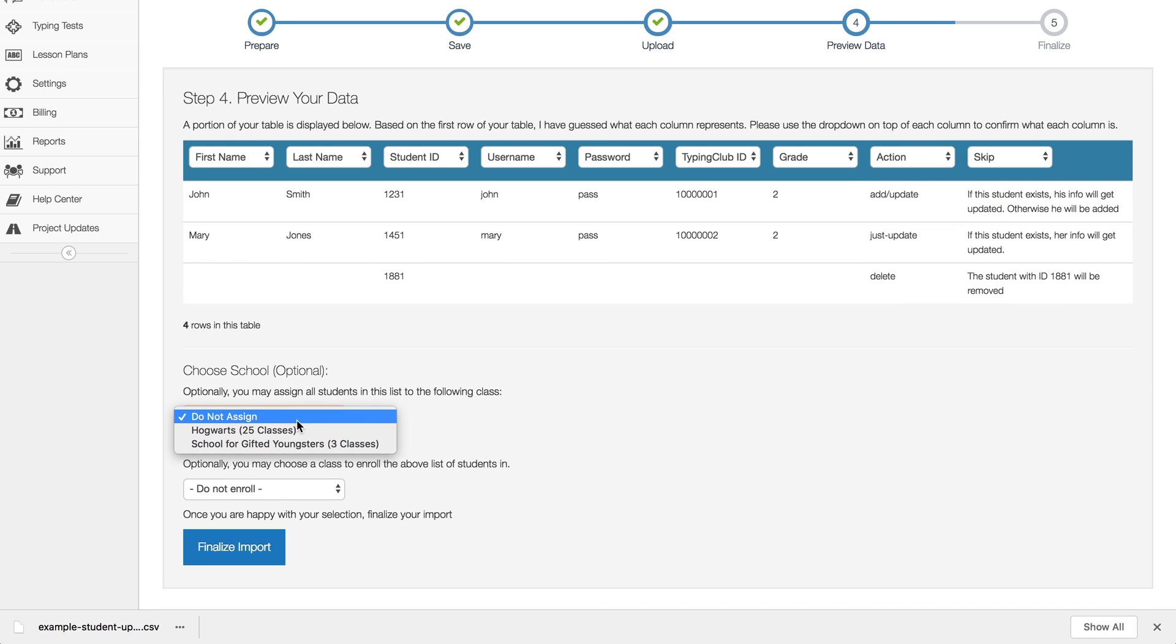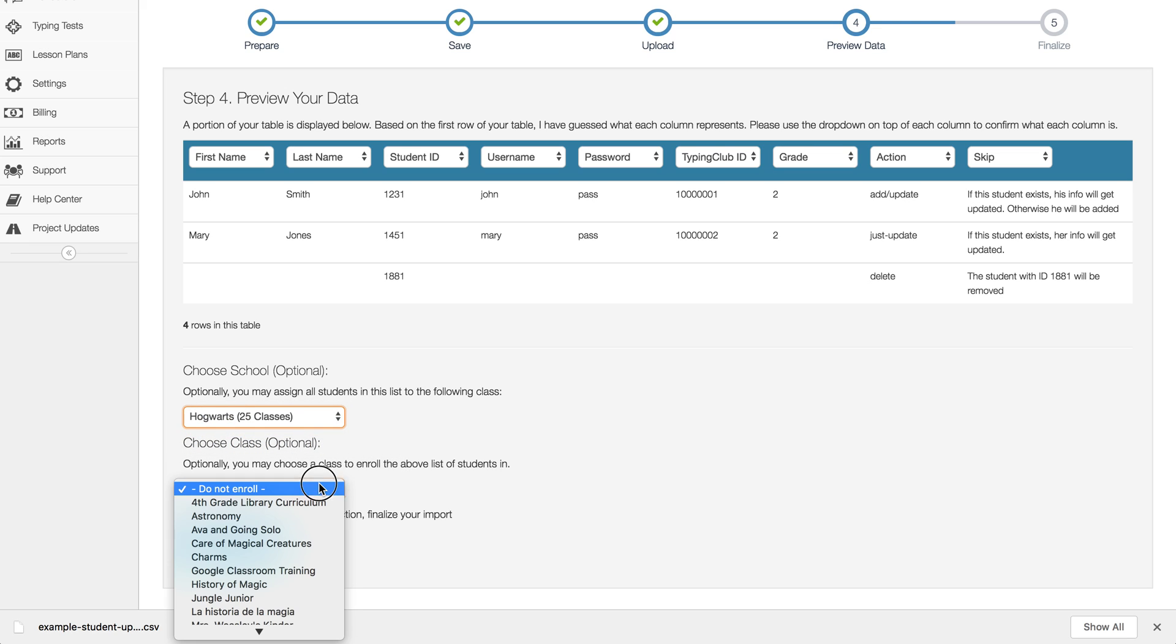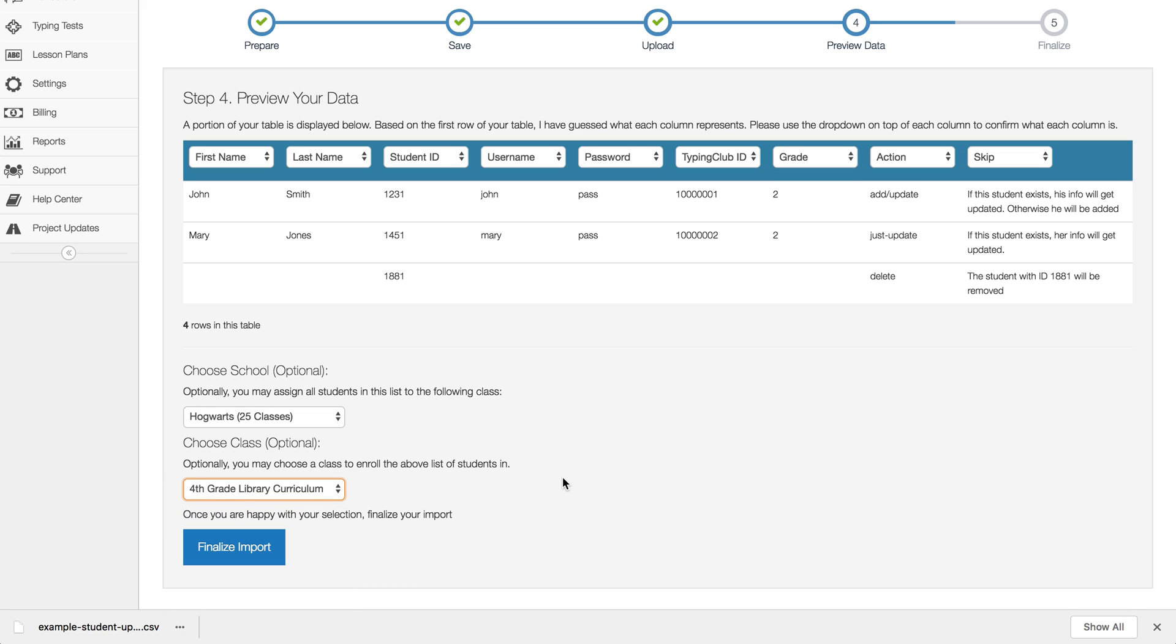If you have more than one school you'll have the option to add these students to a school. And then lastly you can choose a class. So as long as you've added your new classes, you can then add this whole list of students to a particular class. So that makes it a one-step process for you as far as getting the kids created and enrolled.